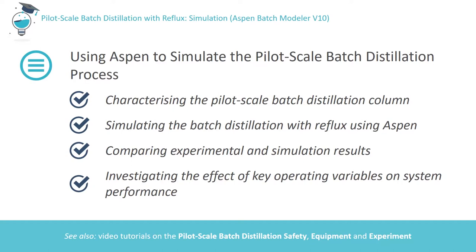Hello and welcome to this tutorial on simulating a batch distillation process. In this video you will learn how to simulate a batch distillation process with reflux using Aspen Batch Modeler version 10.